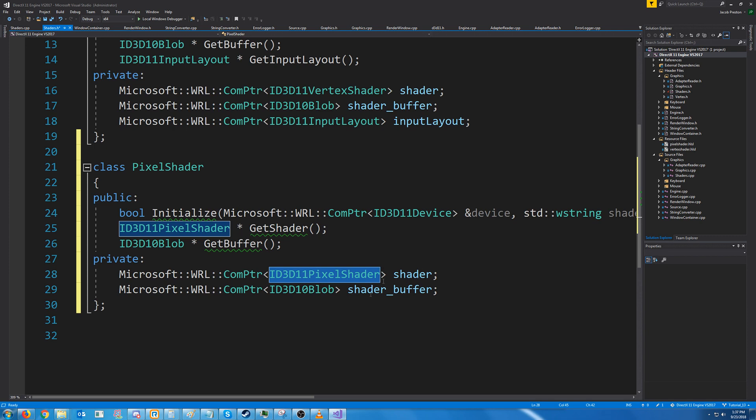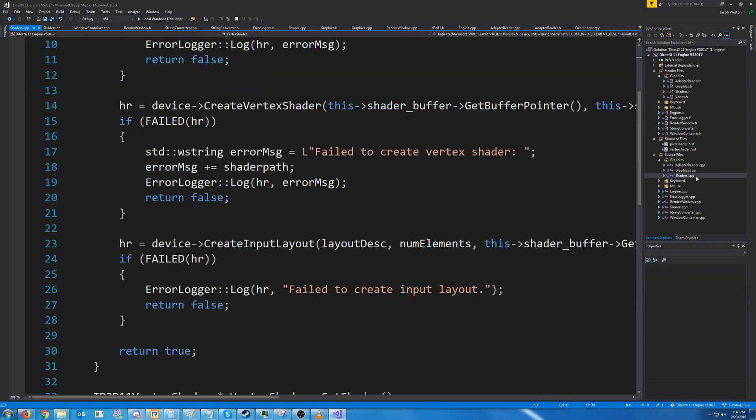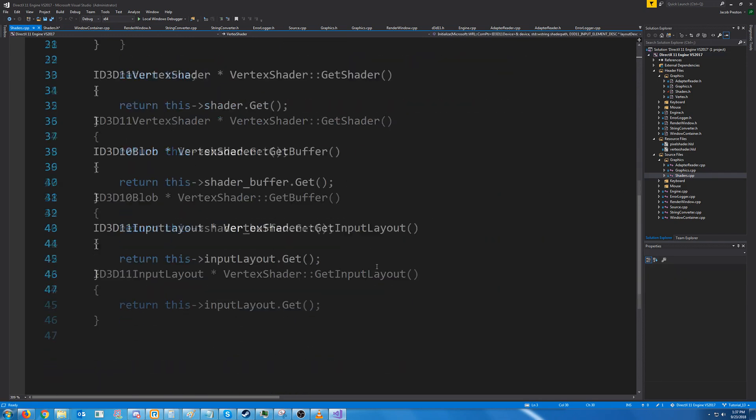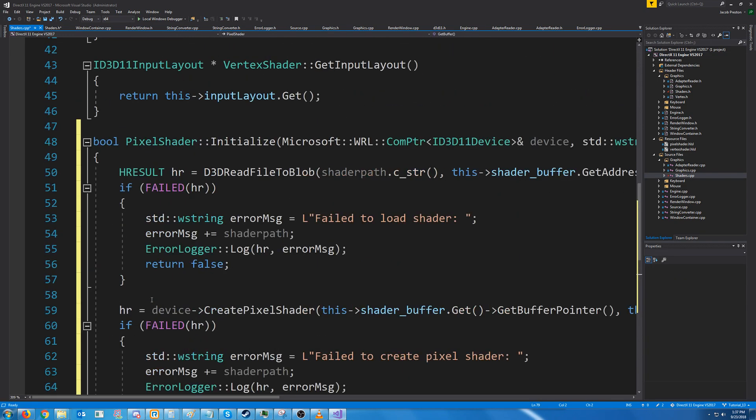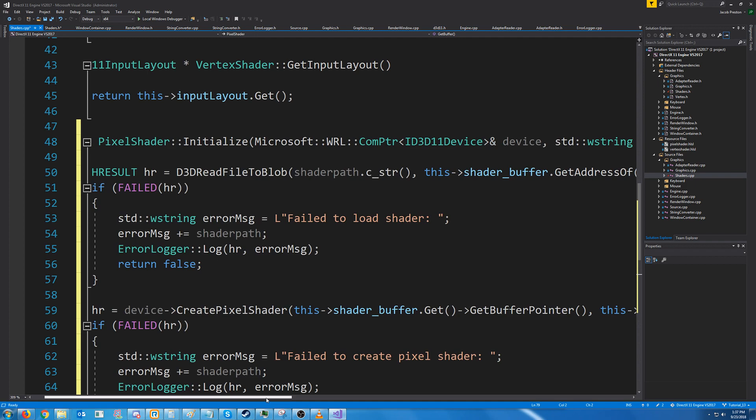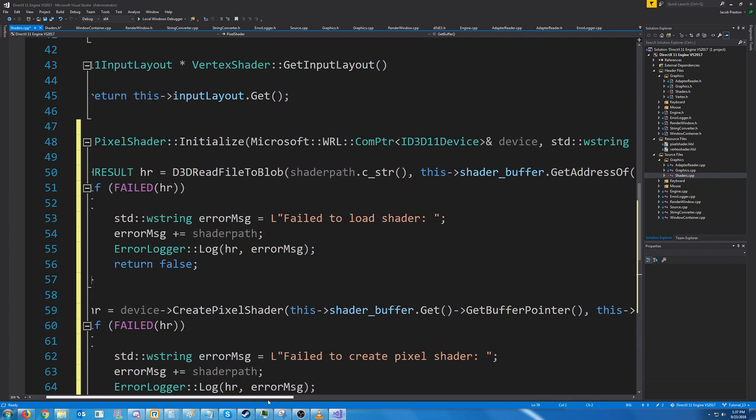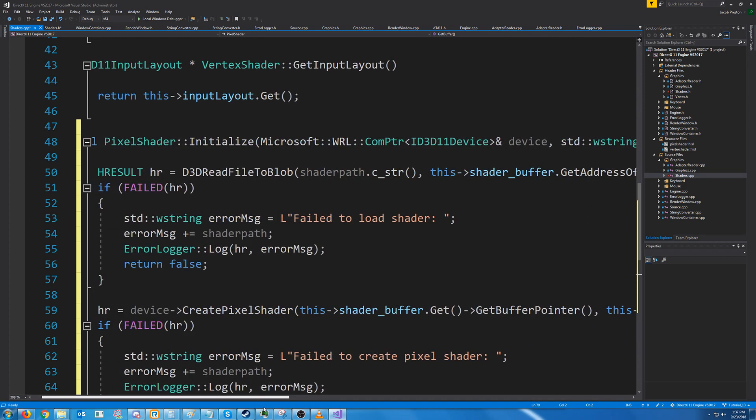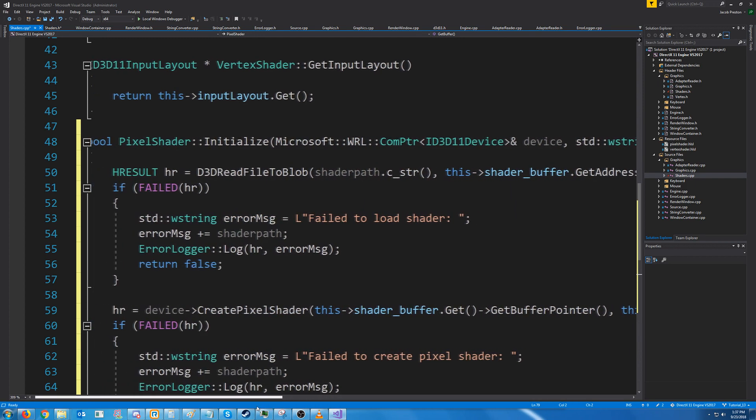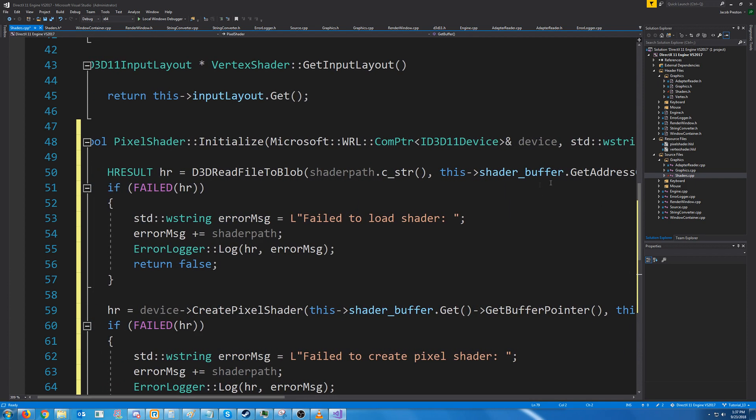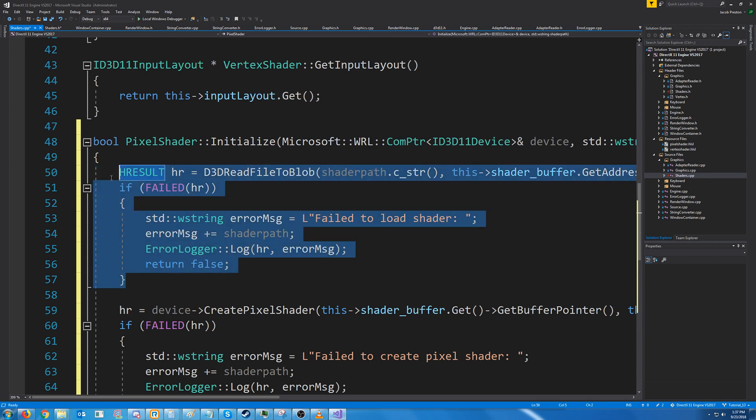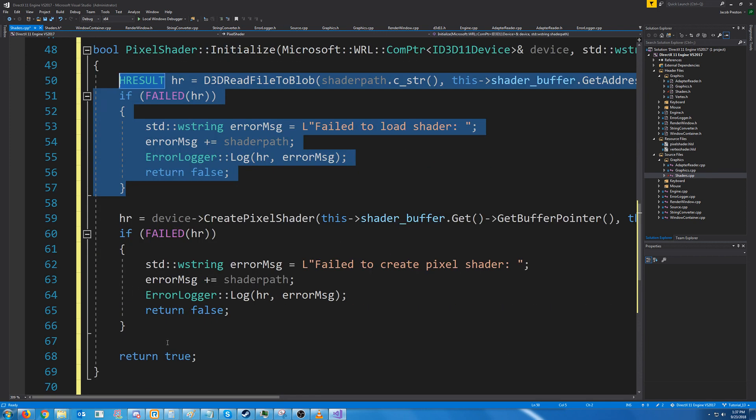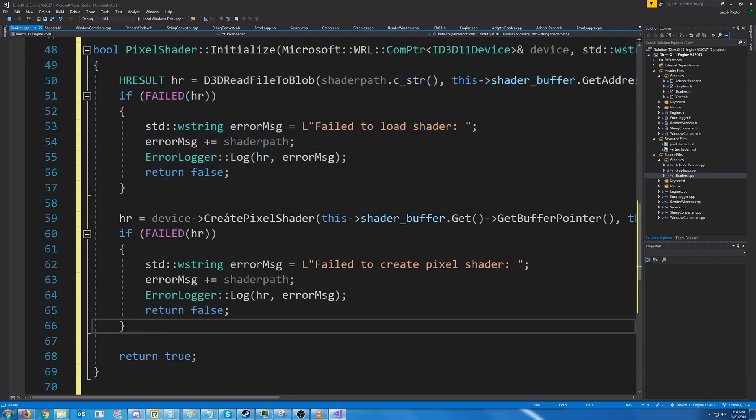Let's go ahead and create the definitions for this class. Let's go to the shader CPP. And it's pretty similar to what we had. We're just reading the file to the blob, storing that in the shader buffer. So this part's exactly the same. And then we are creating the pixel shader.